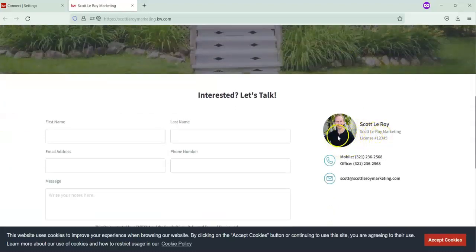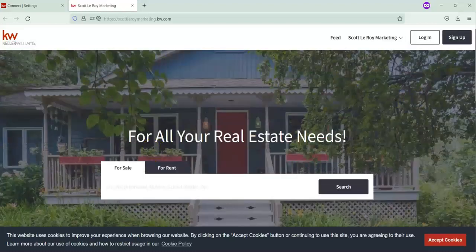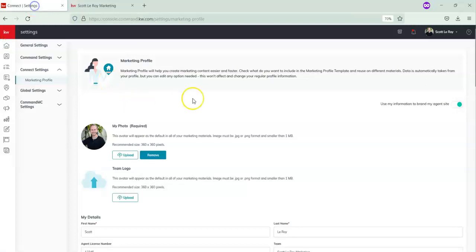Refresh the page and you'll see that the team logo has disappeared — it's no longer there or underneath Scott Leroy's headshot. That is how you add or remove your team logo from your Marketing Profile, which will feed into your KW website. If you have any questions, please let us know, and have a great day!